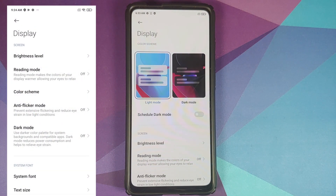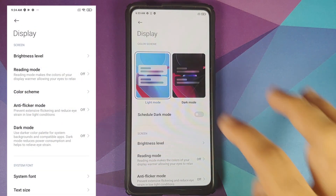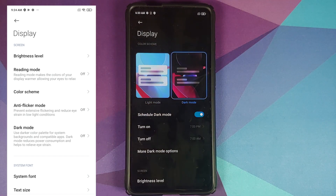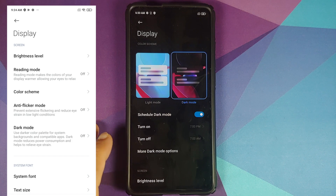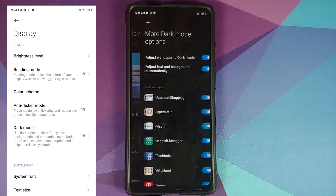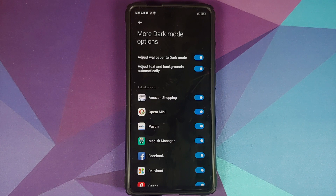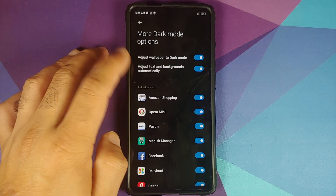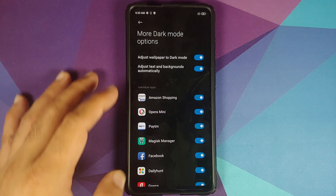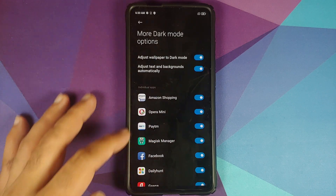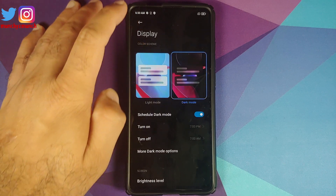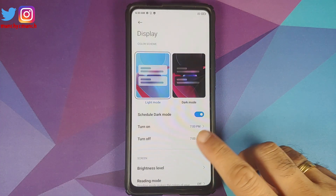If you go back into Display settings, you will also find the new UI — you have Light Mode and Dark Mode. You can schedule your dark mode, and if you want to see the options for dark mode, you can go into More Dark Mode Options. Here you can adjust wallpaper to dark mode, adjust text and background automatically, and you can also control dark mode on individual app bases.